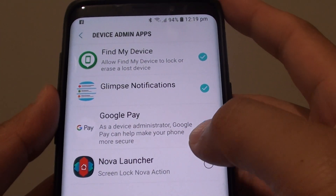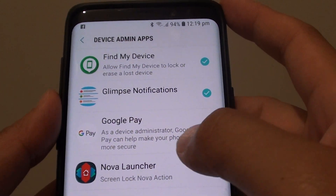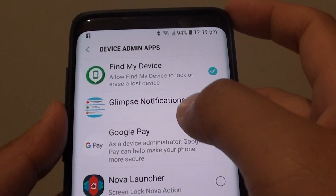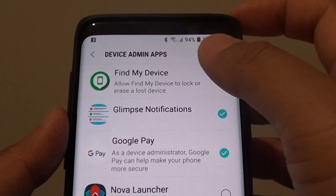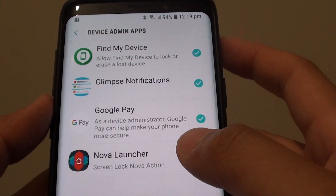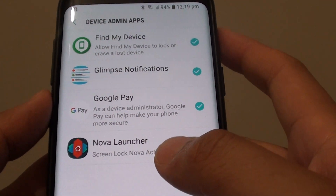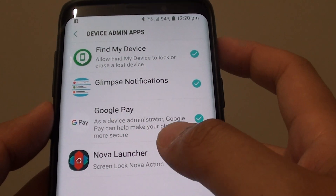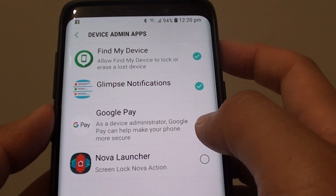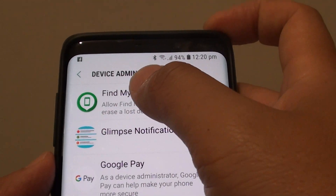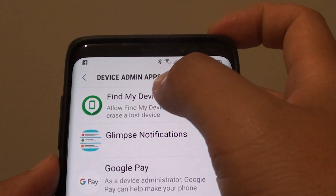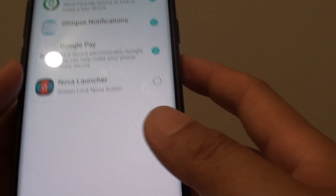How to enable or disable an app in the device admin apps. This will basically determine whether an app has special access to this device admin group or not.